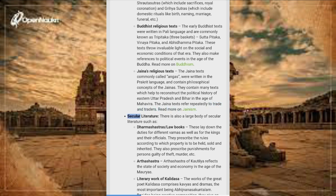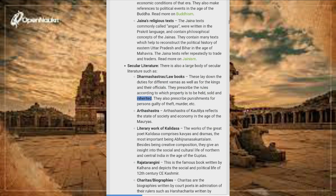Secular Literature: There is also a large body of secular literature. Dharma Shastras (Law Books) lay down the duties for different Varnas as well as for kings and their officials. They prescribe the rules according to which property is to be held, sold and inherited, and also prescribe punishments for persons guilty of theft, murder, etc.